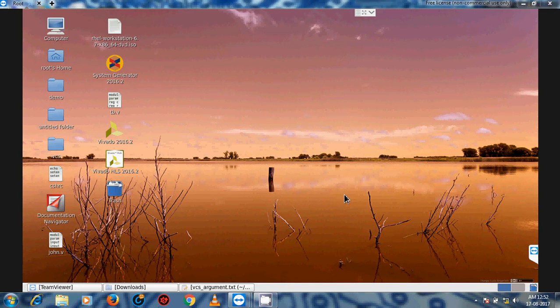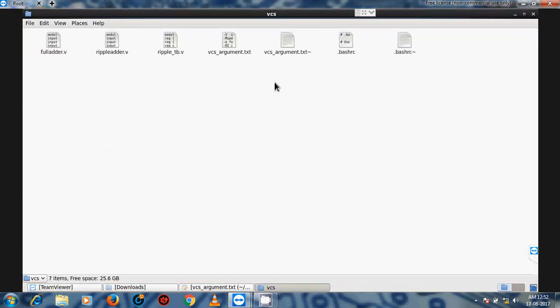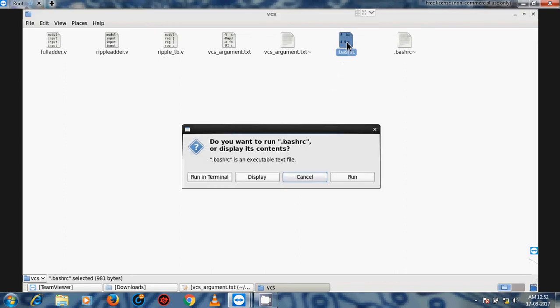Hello friends, welcome to VLSI Techno. In this video tutorial, I am sharing the Synopsys tool VCS. VCS stands for Verilog Compiler Simulator. I'm starting the VCS tool from the basic flow. For a VCS simulation, we have to write Verilog code — this tool simulates Verilog code only. It is only used for simulation and it is a Synopsys tool.